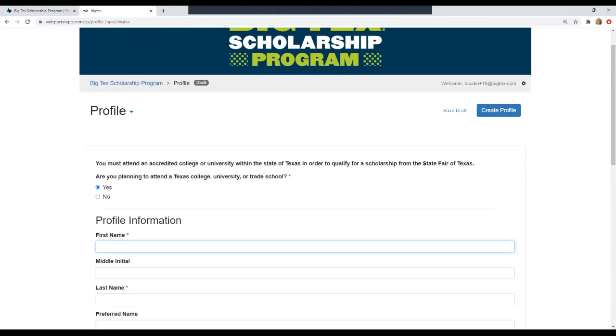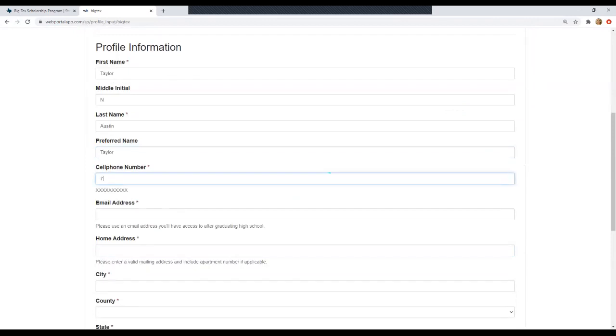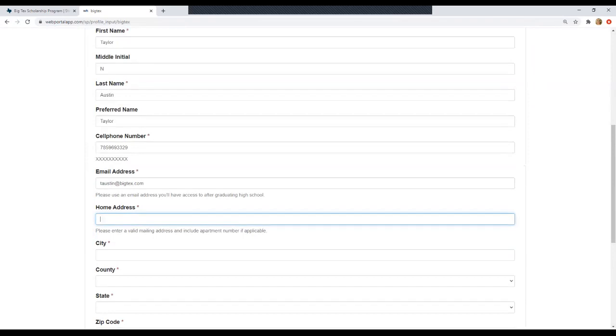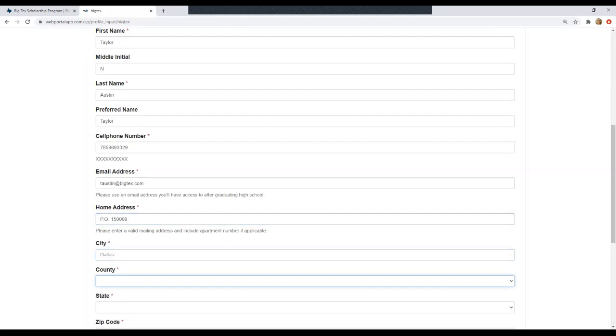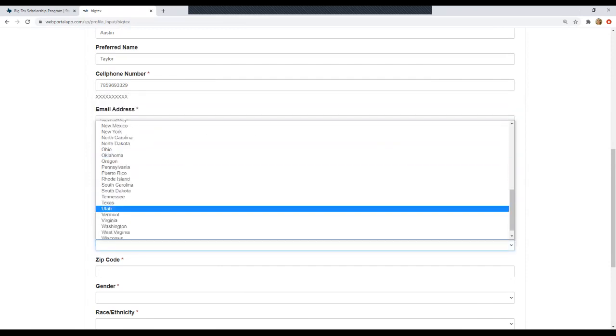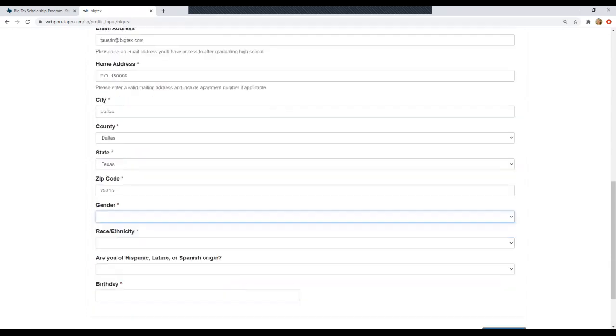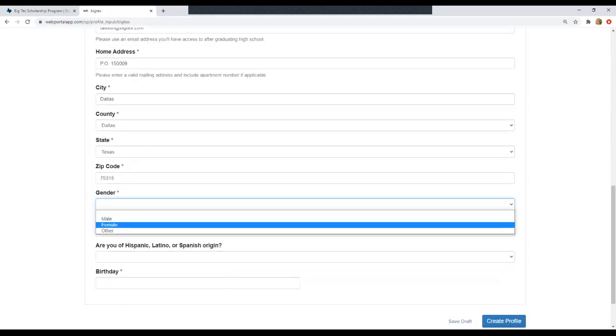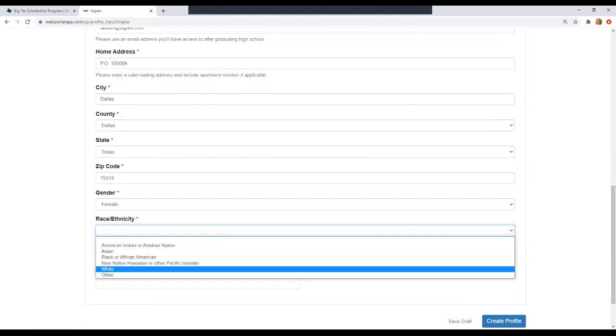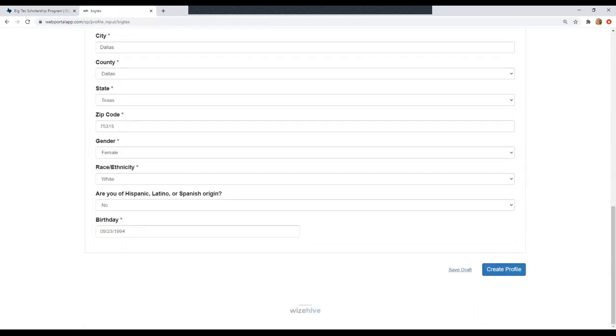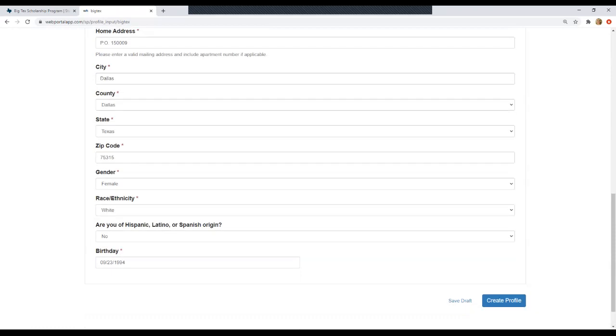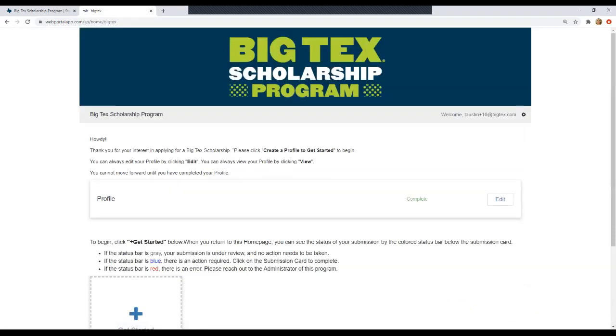So you'll start by filling out some general information. Be sure again to use an email address that you check often and you'll have access to after graduating high school. Address, select your county from this dropdown menu as well as Texas. You have some more dropdowns and then your birthday. Okay, so you can either save a draft or go ahead and create a profile. But know you can always come back to this page and edit or update any of the information.